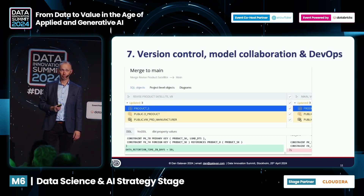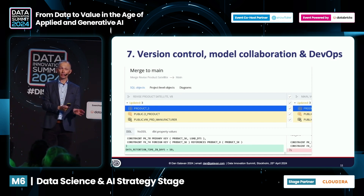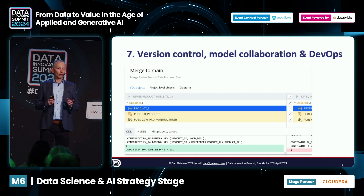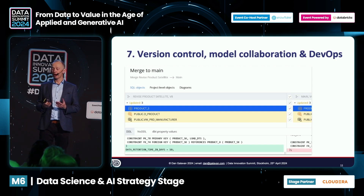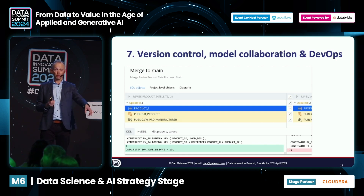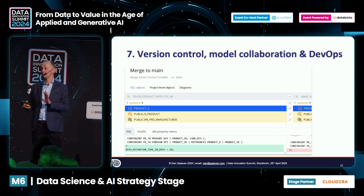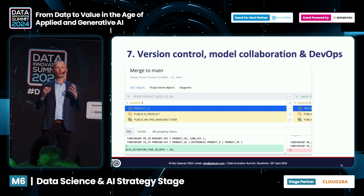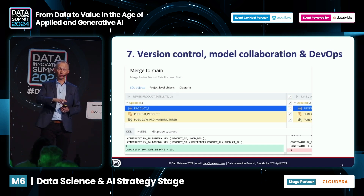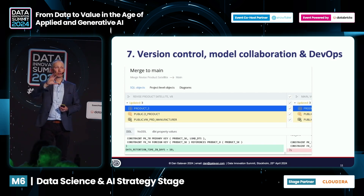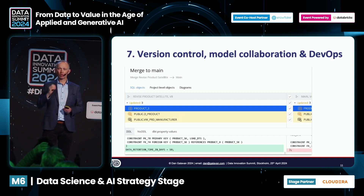Tip number seven: version control. Just because it's data modeling does not mean we should not version — and this is all part of governance. There are different types of version control options, but the option with SQL DBM is called concurrent modeling. Within the tool, we can actually branch our models, configure permissions on each branch, and merge back to main — all within the tool. That type of branching captures all of the configuration within our data model, not just SQL aspects and table design, but also the positioning of objects on our model canvas.